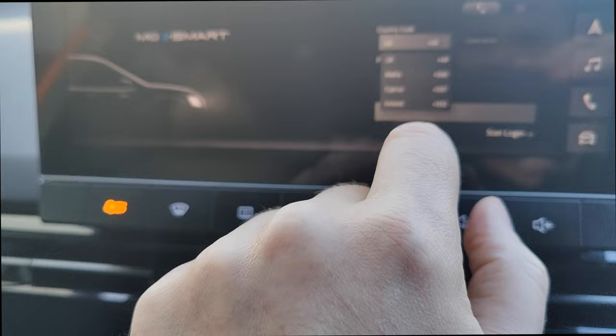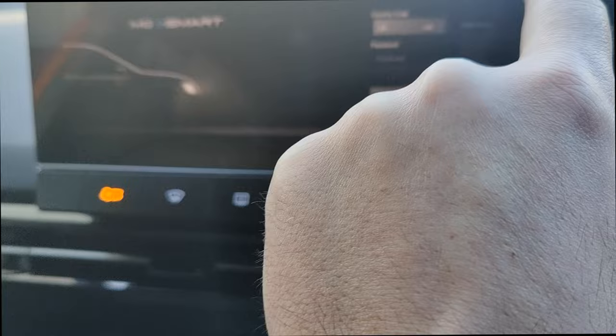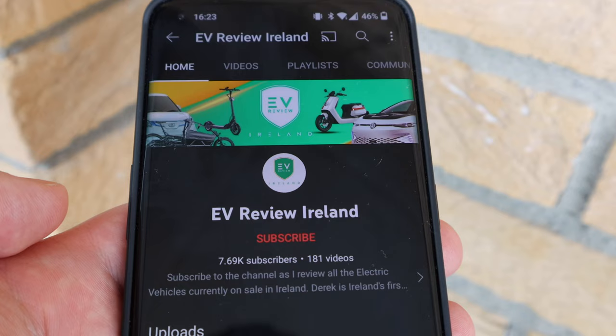You have account login and then you put in your country code, your username, your password. You've got points of interest and messages. Let me change to screen record mode on the phone so you can see exactly what I can see.